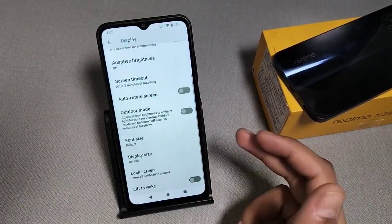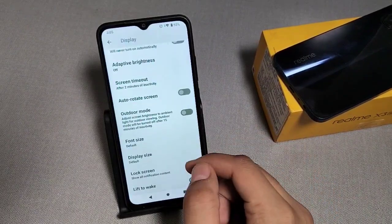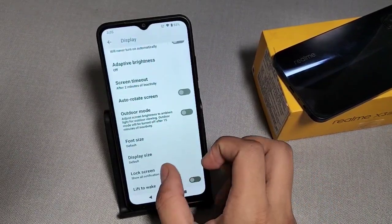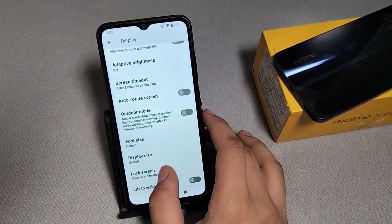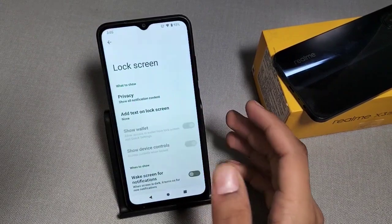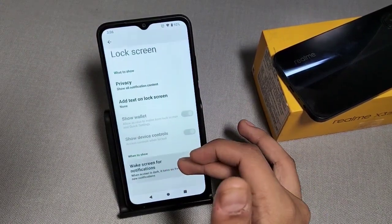Swipe downwards. Here you can see Lock Screen — Show All Notification Content. Click on it.